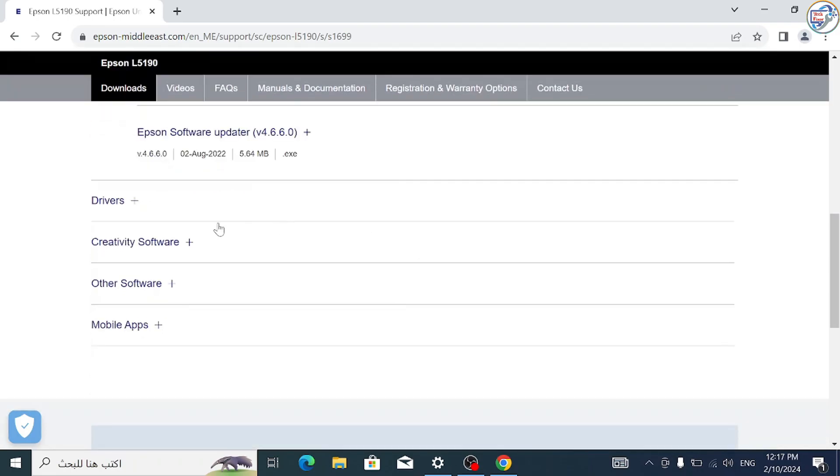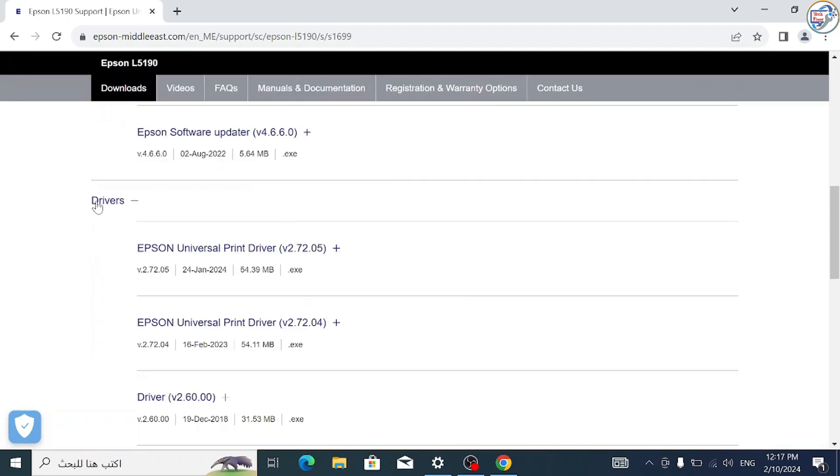Select your operating system from the drop-down menu and click on the download button next to the driver you want to download.